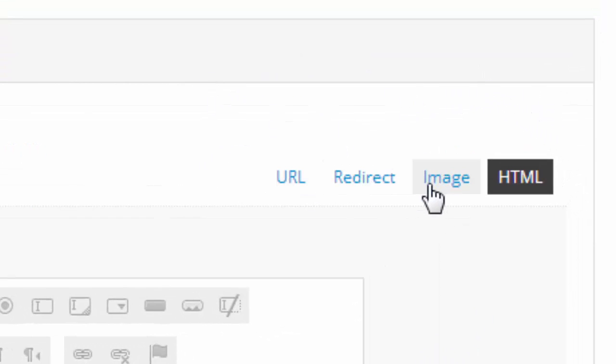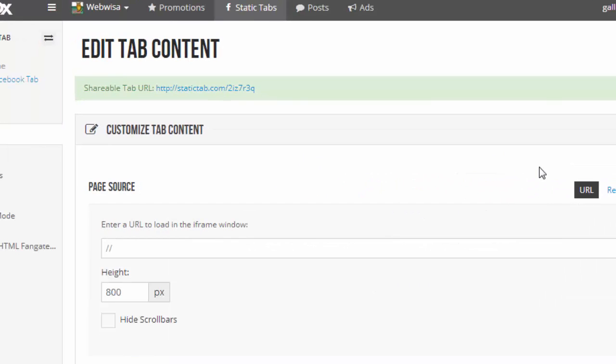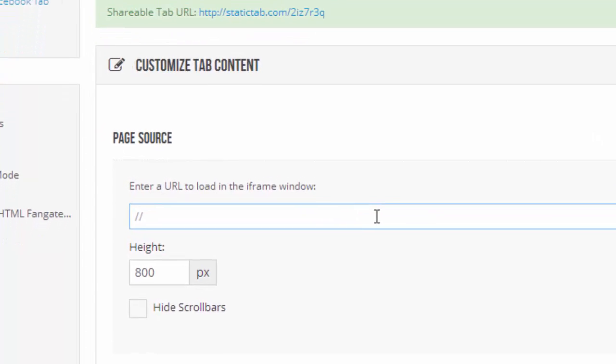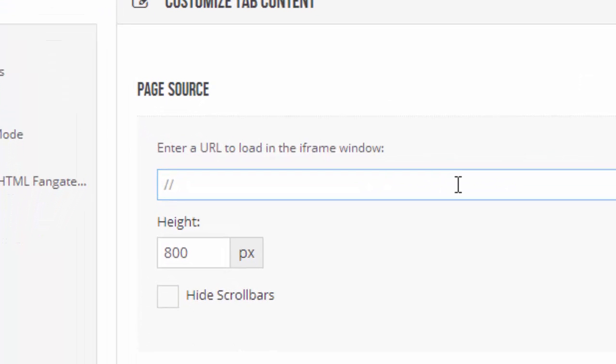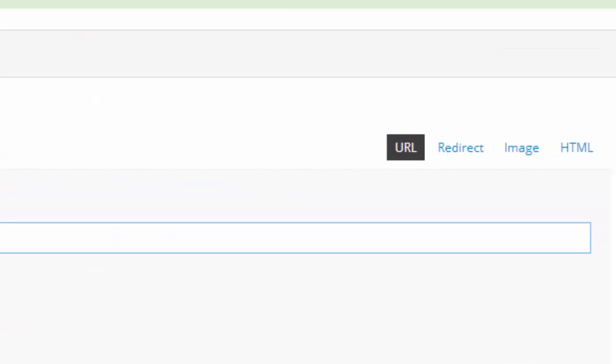URL, redirect, image and HTML. If we look at the first one, URL: what would happen if I put a web address in there? When somebody clicks on the button, a window would pop up on my Facebook page and they would see that web page that the URL relates to. I don't want to do that.